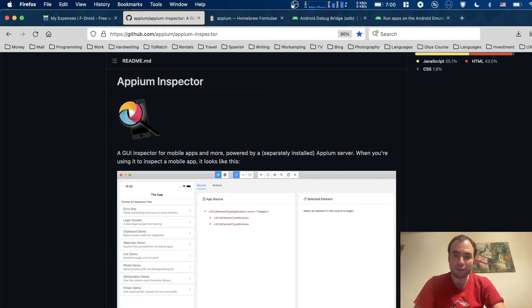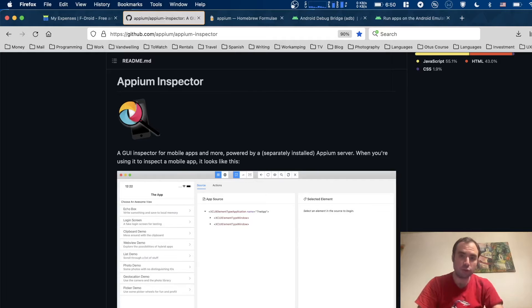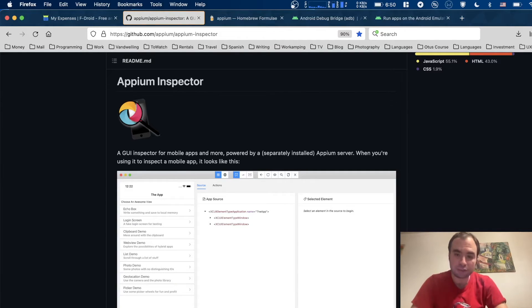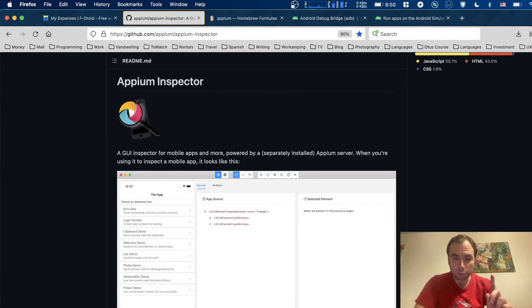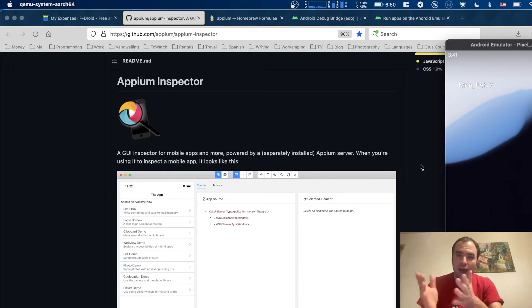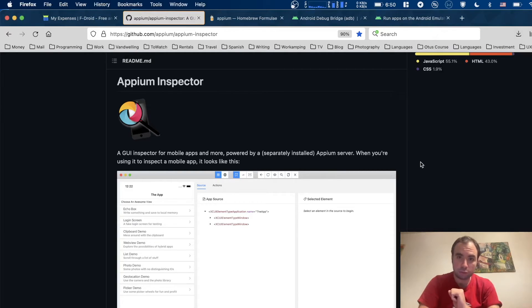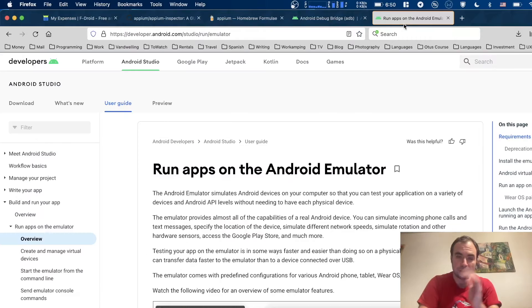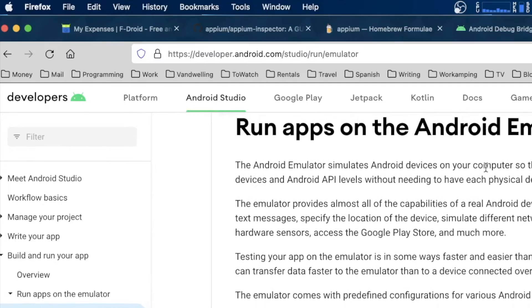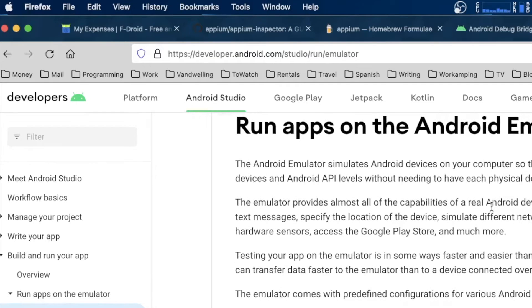This video is supposed to be short, so we're going to get straight to the point. What do you need to have? First of all, you need to have Android Emulator, which is running right here. I installed it as part of Android Studio. If you go to the developer Android page, all you need to do is install Android Studio on your computer.